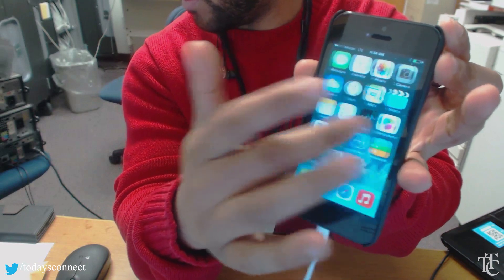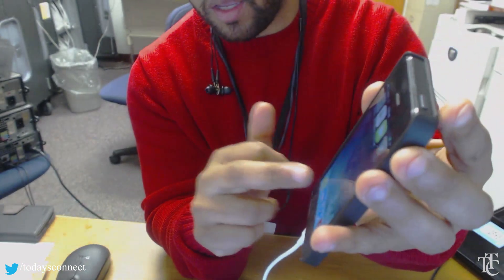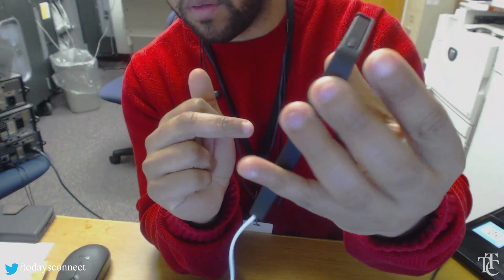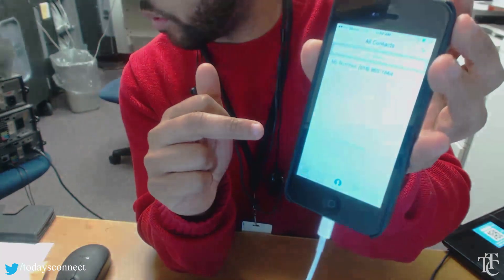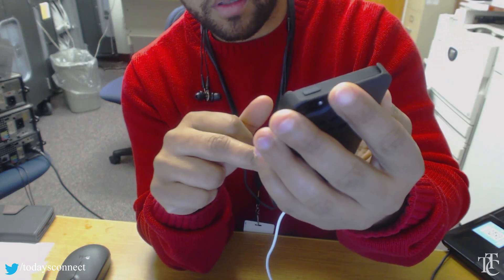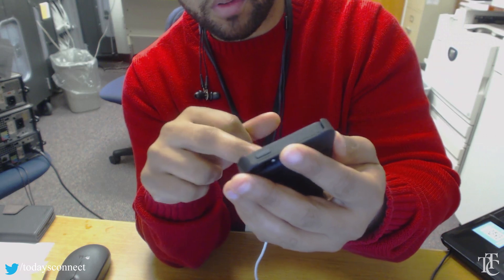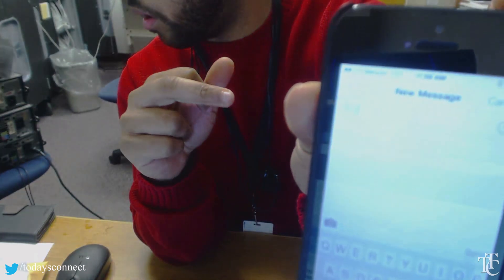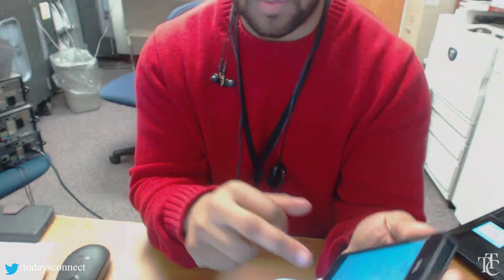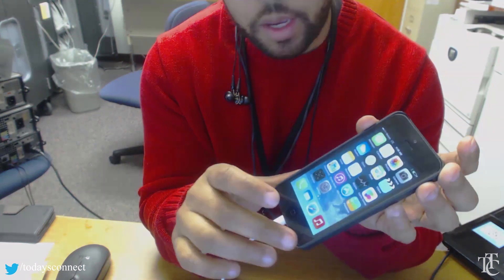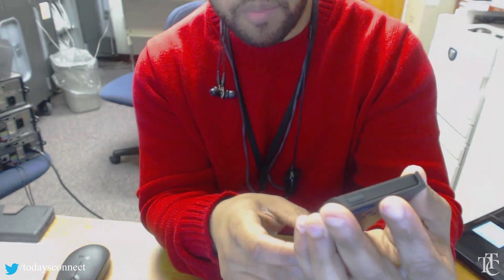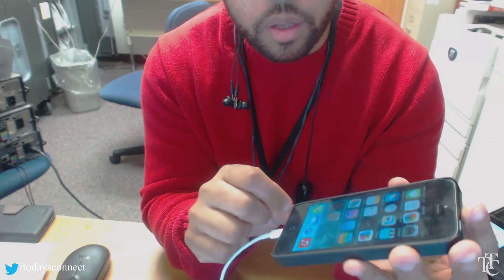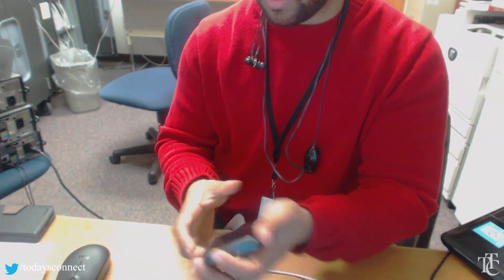Cydia is still there. Checking recent calls — all my recent calls are here. No contacts though, only myself. As far as messages go — no messages. So it kept all the recent calls, didn't keep my contacts, and didn't keep my messages. The program is Semi-Restore — keep your jailbreak. It's a great tool to use.